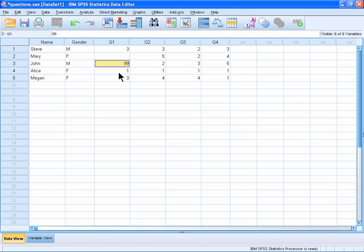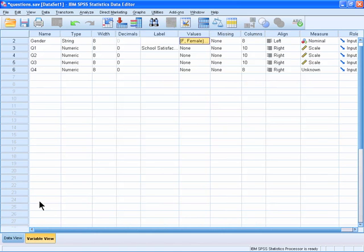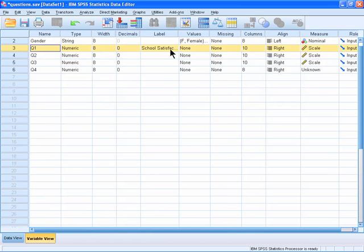In order to get SPSS to see 99 as a missing data value, I'm going to switch to Variable View, and I'm going to find question 1 on the list. Then, I'm going to select the missing cell for question 1, and then click the blue box.